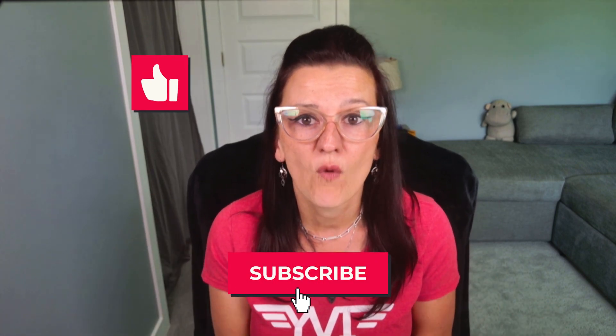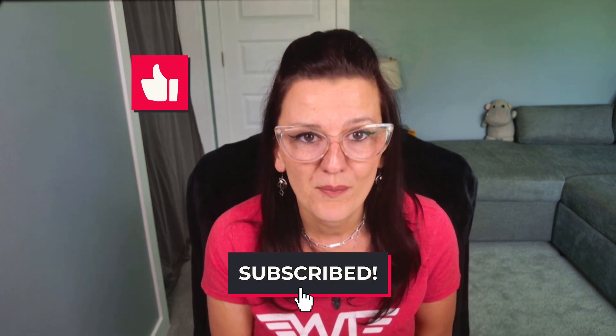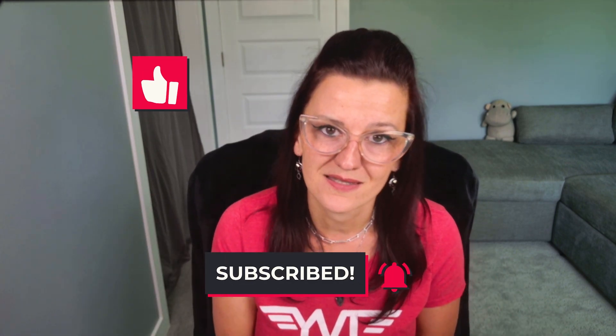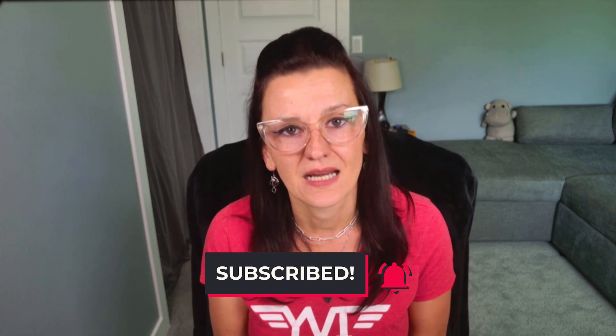And if this was helpful, click the like button and subscribe for more practical systems and ClickUp tutorials. Your engagement helps more business owners discover these efficiency strategies. And if you want to dive deeper, check out my ClickUp automation playlist right here. It will help you take your automation game to a whole new level. And remember behind every efficient business is a well-designed system that gives you back time and freedom. I'll see you in the next video.